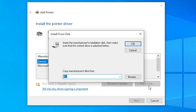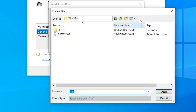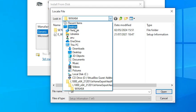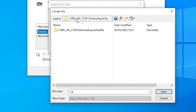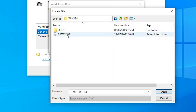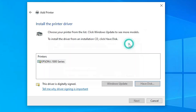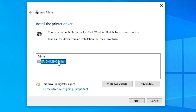Click on Have Disk, then click Browse. Go to the Desktop and here we find our newly created folder. Double-click to navigate into the folder until we find our driver file. Select the driver file and click Open, then click OK. Here we find Epson L1800 Series — it is a series printer. Select it and click Next.